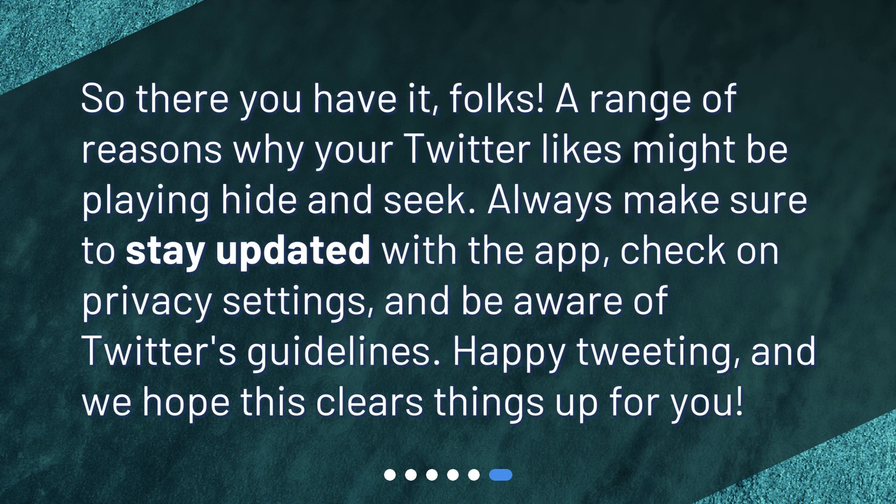So, there you have it, folks — a range of reasons why your Twitter likes might be playing hide and seek. Always make sure to stay updated with the app, check on privacy settings, and be aware of Twitter's guidelines. Happy tweeting, and we hope this clears things up for you.